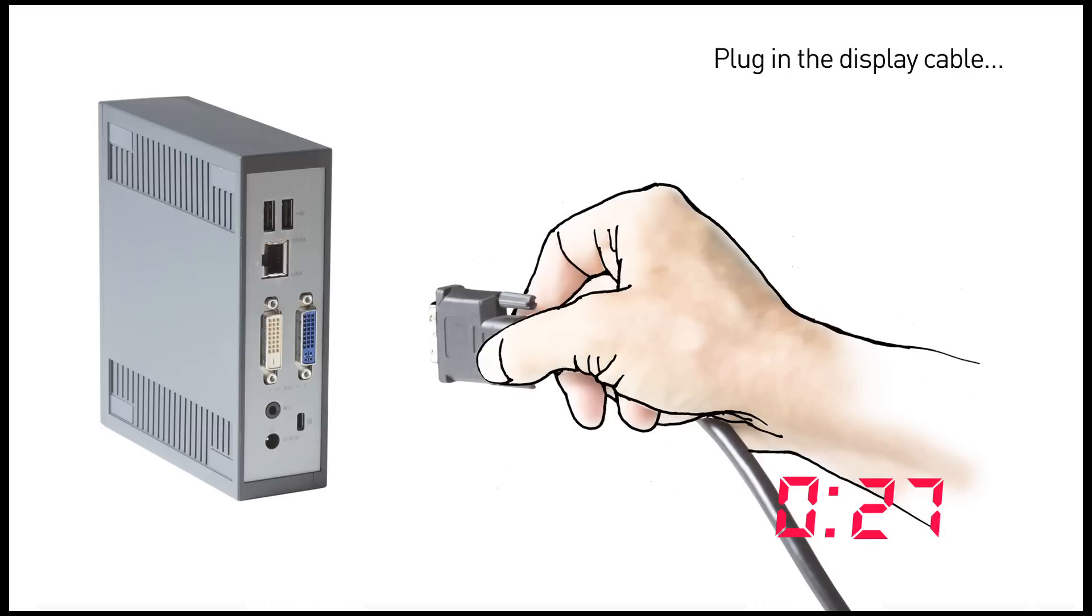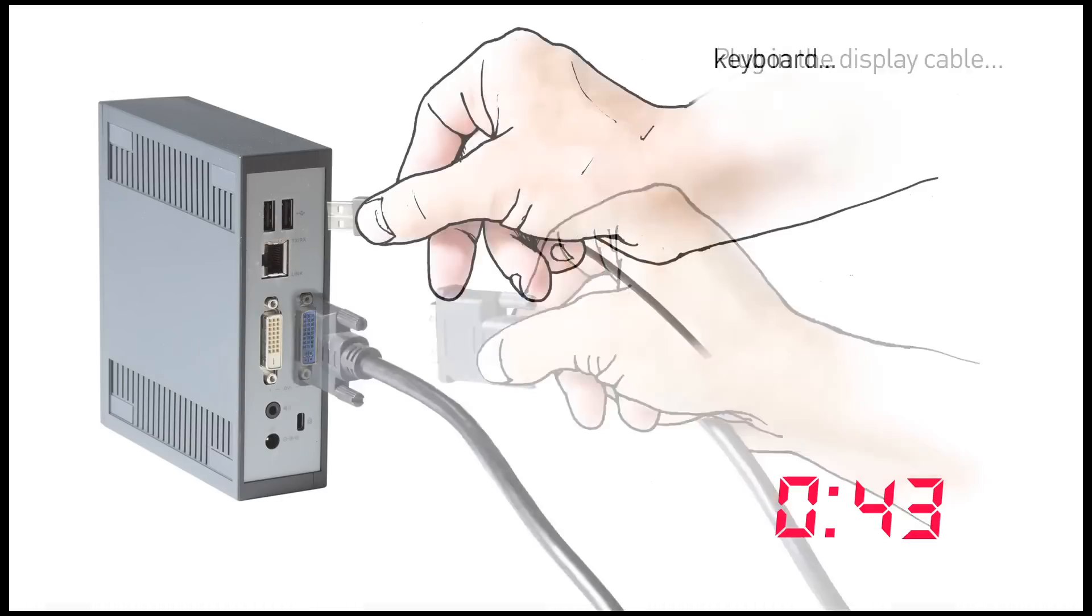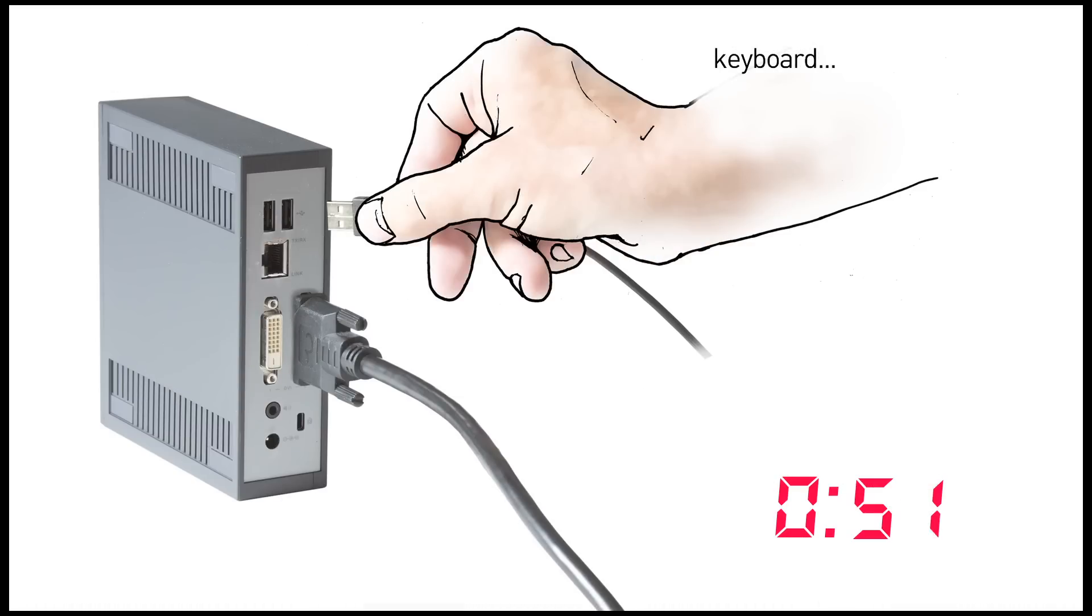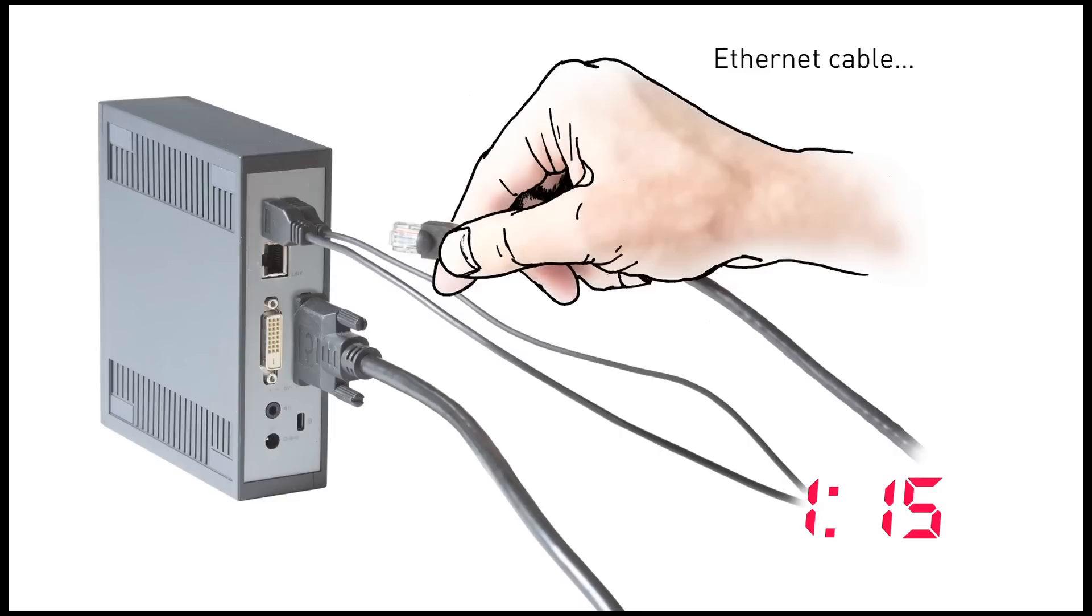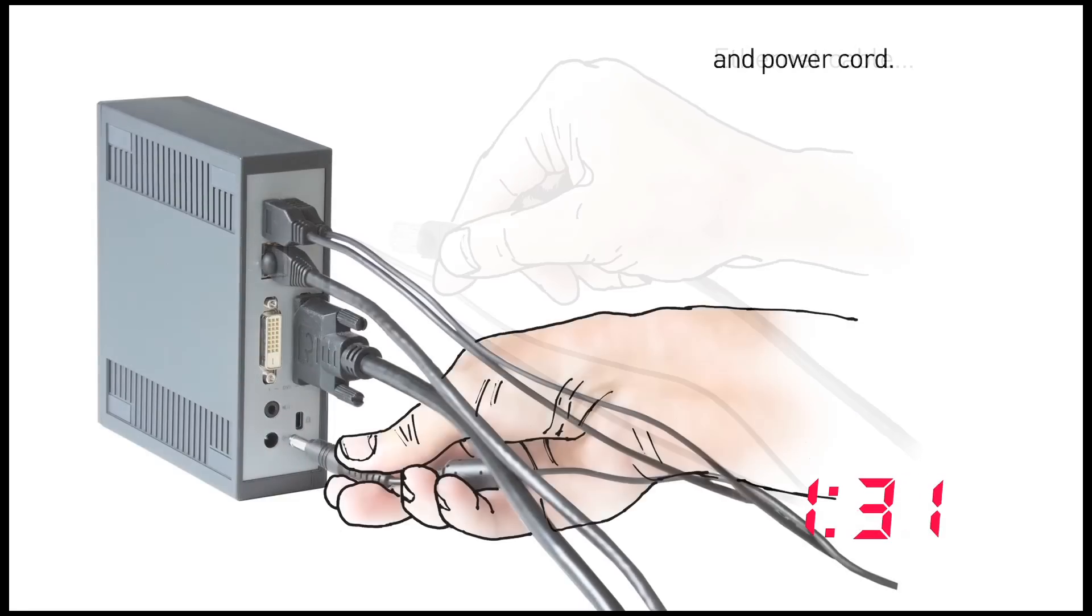First we'll plug in the display cable, then the keyboard, and the mouse, the ethernet cable, and finally the power cord.